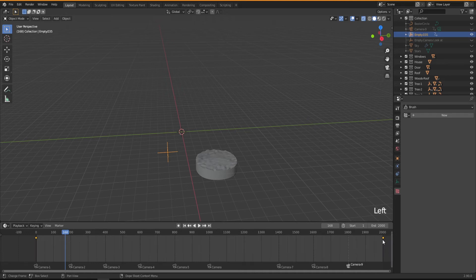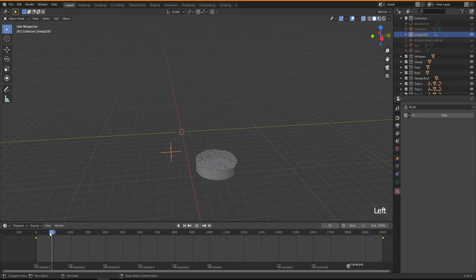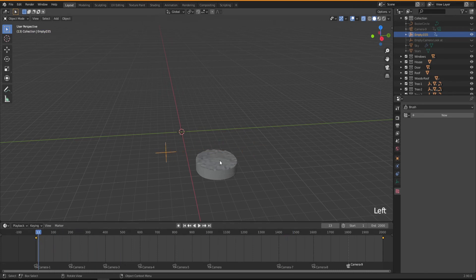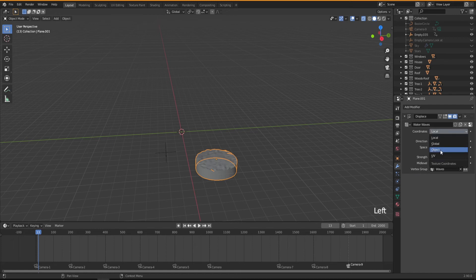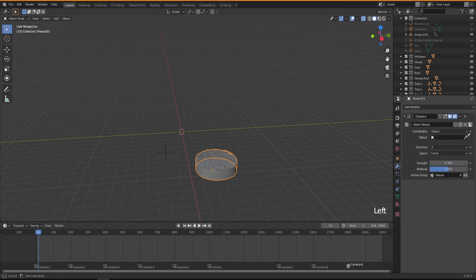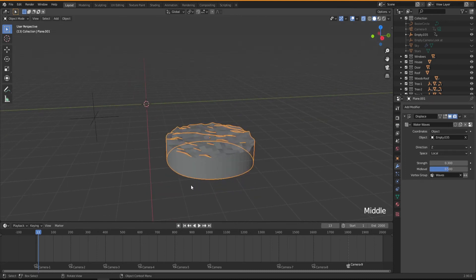I'm making sure to have the same movement all the way — I don't like slow then speed up then slow down — so we just have constant movement. Then going back to our displacement texture, we just want to add our object. I'll select 'object' from here and then pick up our empty. So now we should have a little movement to our water.